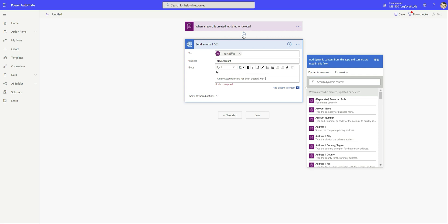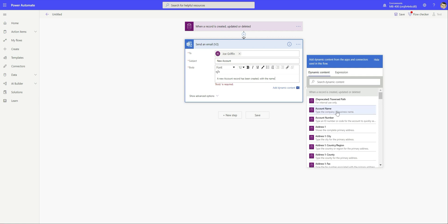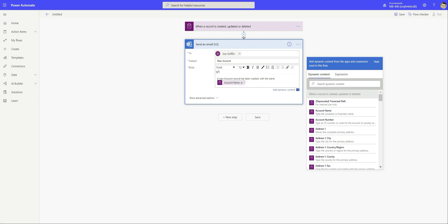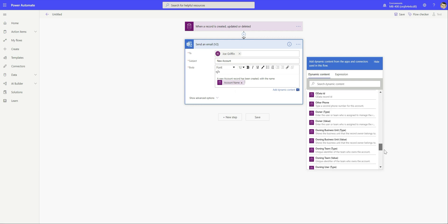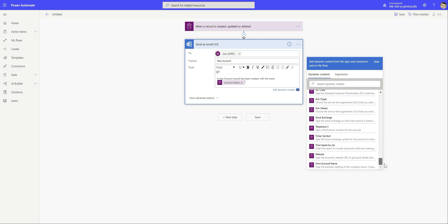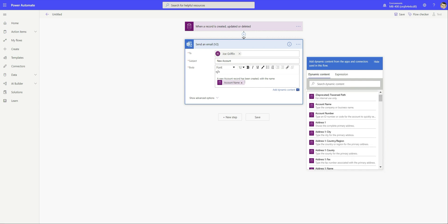We want to add and feed through a couple of details about the account that we've created. We've got the ability to use dynamic content - we can feed in information that's been captured at a previous action step into our current one. For example, we can say I want to put the account name into the email, and that will always be fed through dynamically. We've got access to basically every single field on the account entity, which is really good.